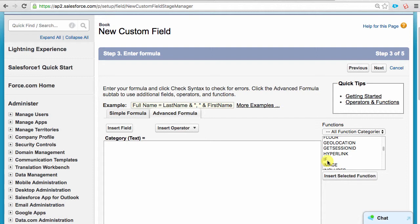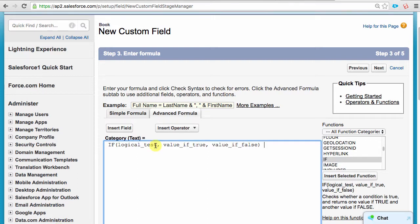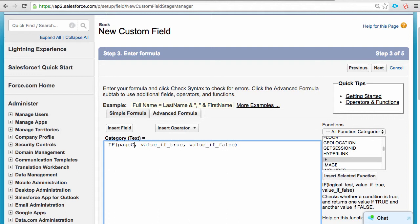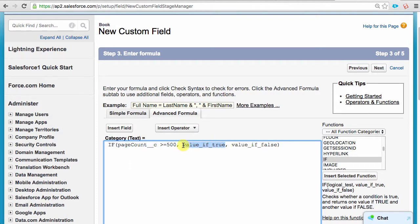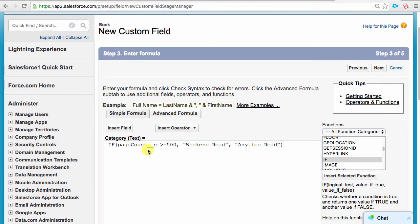If we created a formula field in our custom book object, to categorize each book based on the number of pages, we would use the following IF function syntax. So, thinking of what we want to achieve, let's fill in the three placeholder bits to this conditional statement. This is the test used to decide what value to use. Page count underscore underscore c greater than or equal to 500. This is the value we want the field to hold if the logical test is true, which would be weekend read. And this is the value we want the field to hold if the logical test is false, which would be anytime read. So, if the page count is greater than or equal to 500, then it is a weekend read, else it is anytime read.